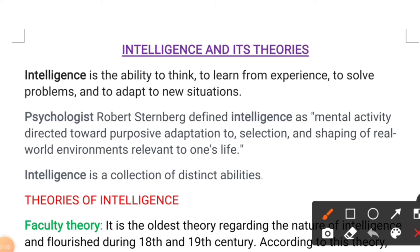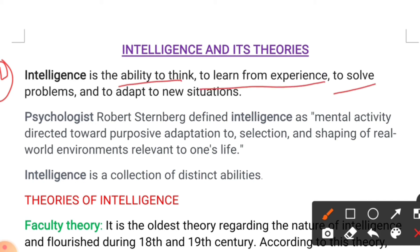Intelligence does not have any specific definition till date. Every psychologist and scientist has their own point of view, and on the basis of different definitions we are able to find some that are quite close and have some common relation. The first definition is that intelligence is the ability to think, to learn from experience, to solve problems, and to adapt to new situations.